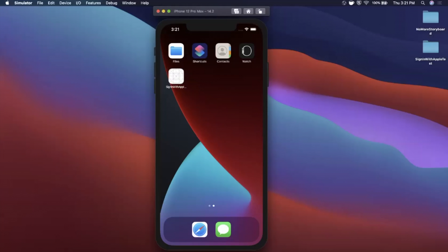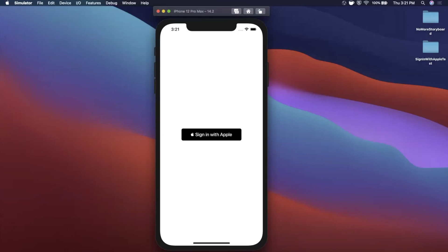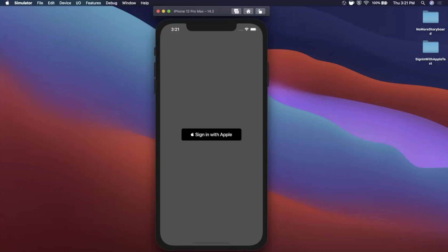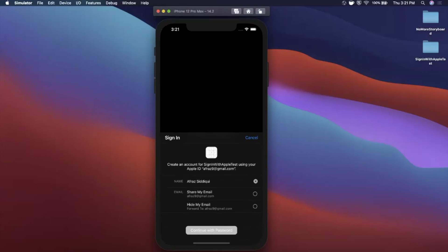Welcome back to another Swift video. In today's video we're going to be learning how to integrate Sign In with Apple into your app. Here's the app we're going to be making — it's in dark mode and we've got this sign-in button here, so I can go ahead and tap it and we get our bottom Sign In with Apple sheet.